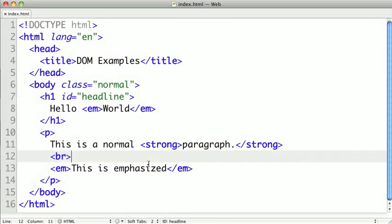In the last video, we learned about the document object model, or DOM. In this video, we're going to interact with it in our browser.